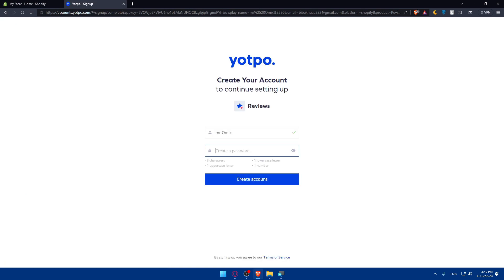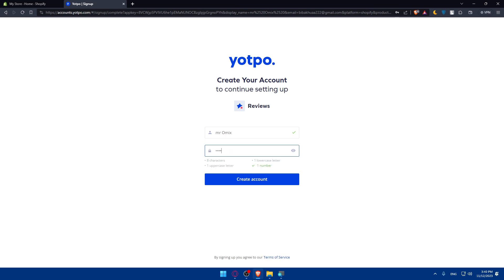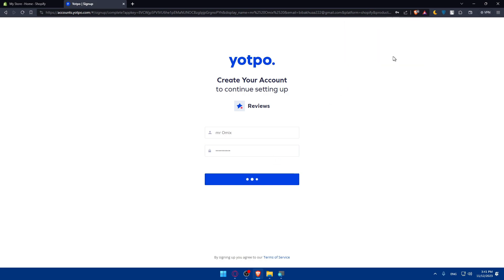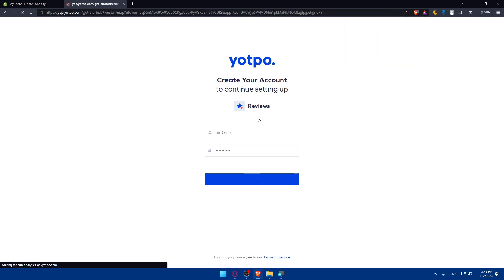You'll have to create a Yotpo account if needed. If you have an account already, you'll simply log into it. But if you don't, you will have to go and create one. Just create a password. Make sure it has eight characters, one uppercase, one number, one lowercase. I'll just do so as an example. I'll just go and do that and click on create account.